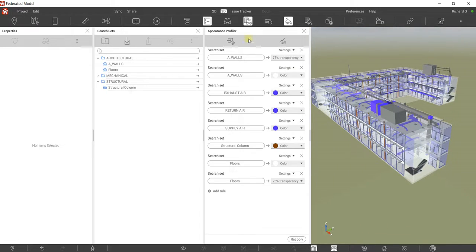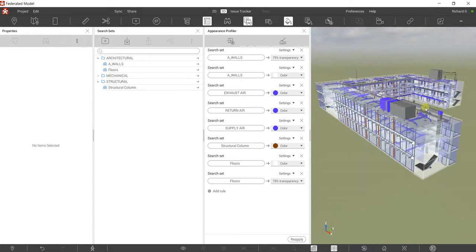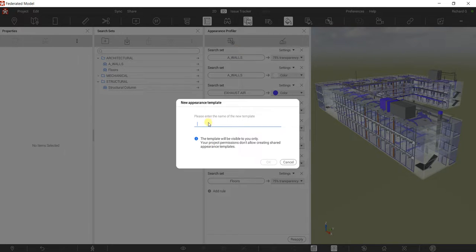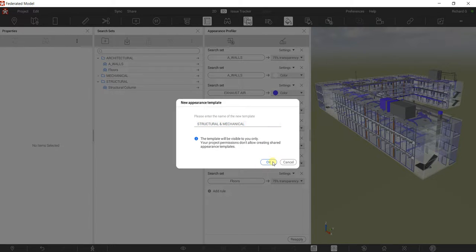This is now my Appearance Profiler. I want to save these settings as a template. Click Save As New Appearance Template, and put in the name — 'Structural and Mechanical' — then click OK.